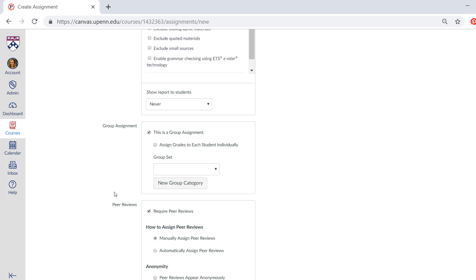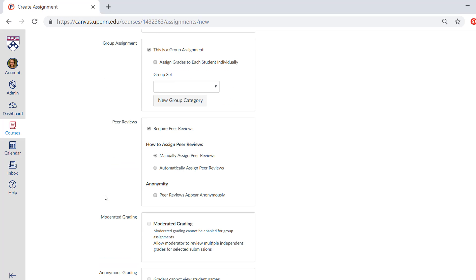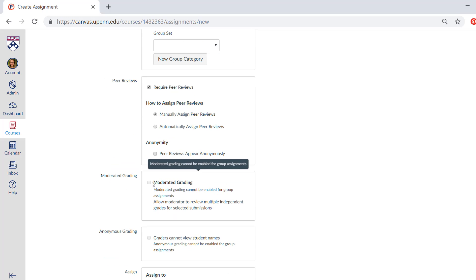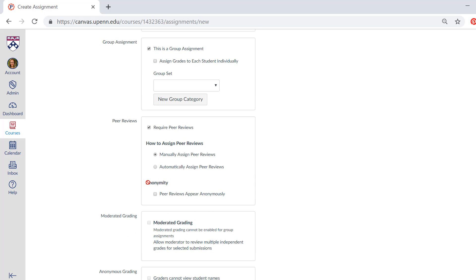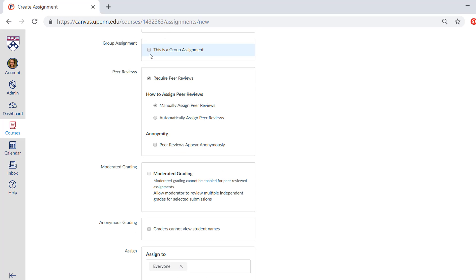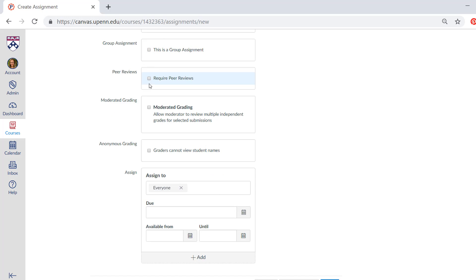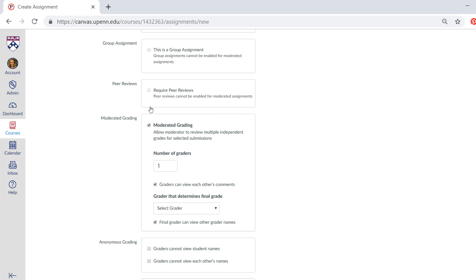You can also add a moderator, make it moderated grading. It's important to note that moderated grading cannot be enabled if it's a group assignment, so I'll have to uncheck that box. If you select moderator, you can choose the number of graders. For this it can only be one because I'm the only instructor listed in this course.